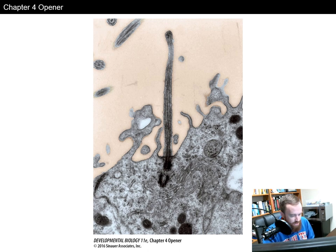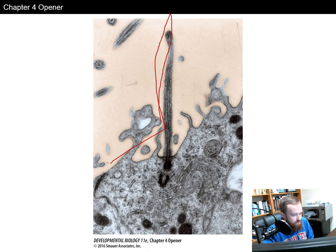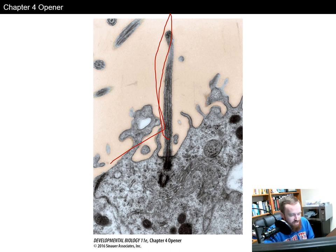Welcome to chapter four of developmental biology. In this chapter we're going to talk about cell-to-cell communications. As you can see, this is the cell membrane with a structure coming out of it. We're going to talk about what these structures are and how cell-to-cell communications and location are important in developmental biology.